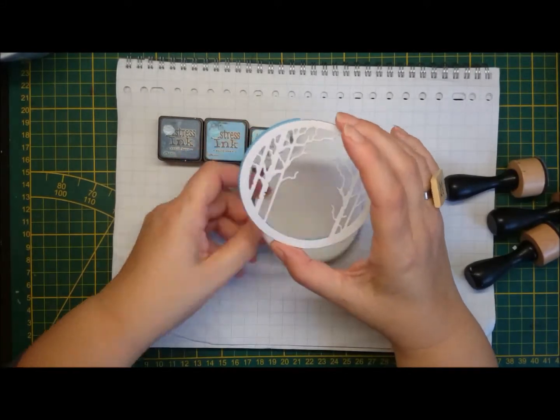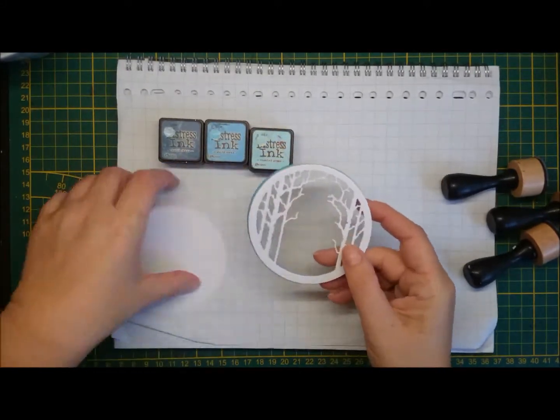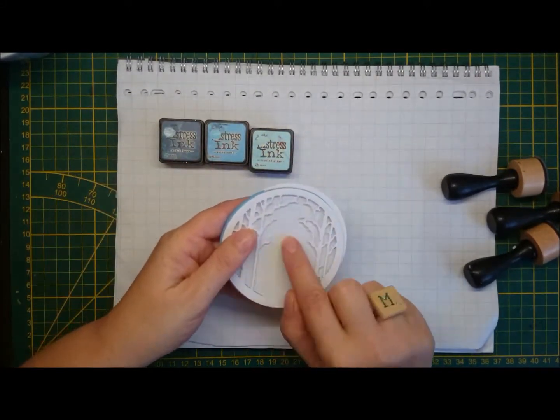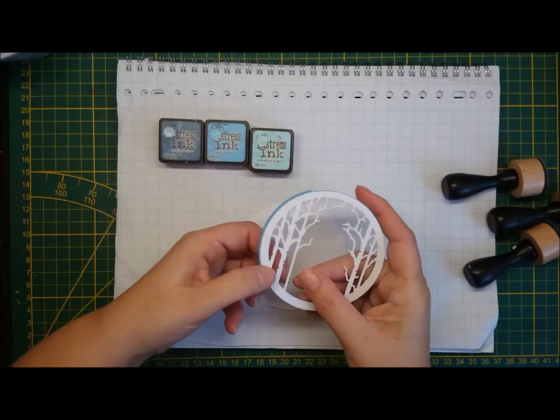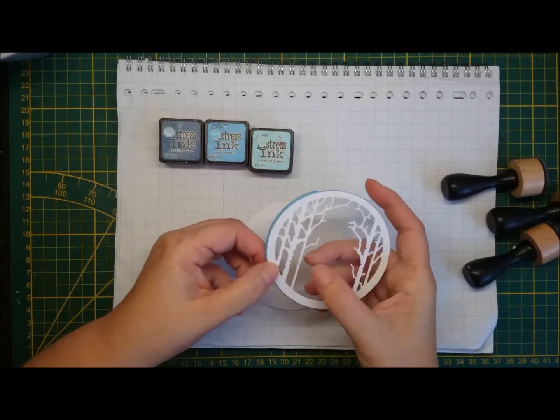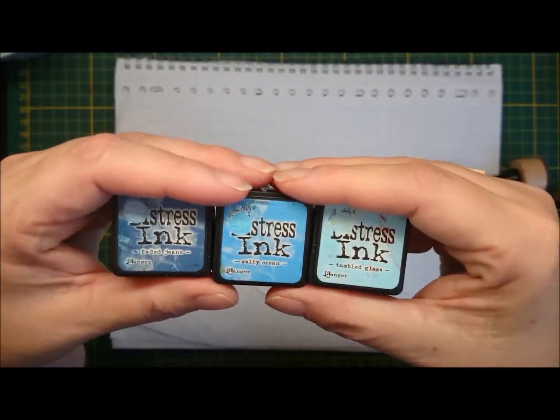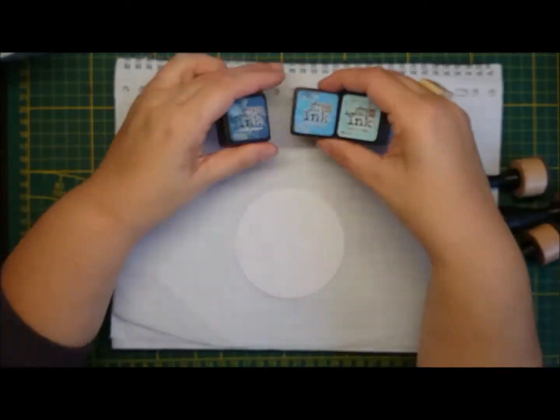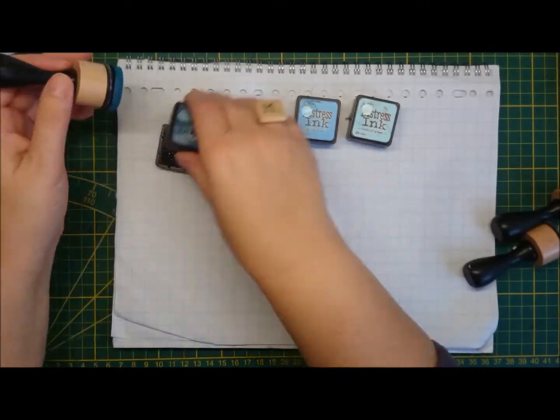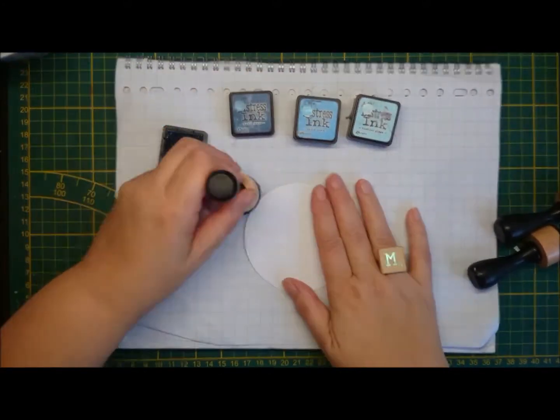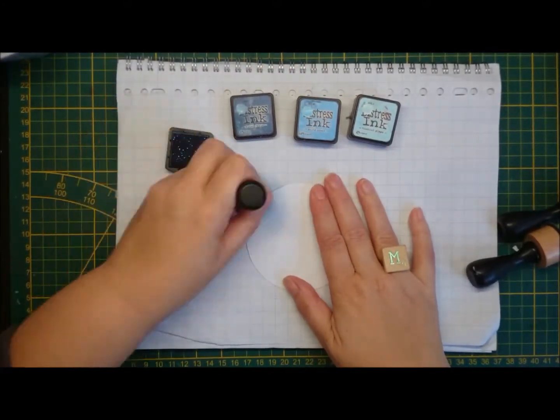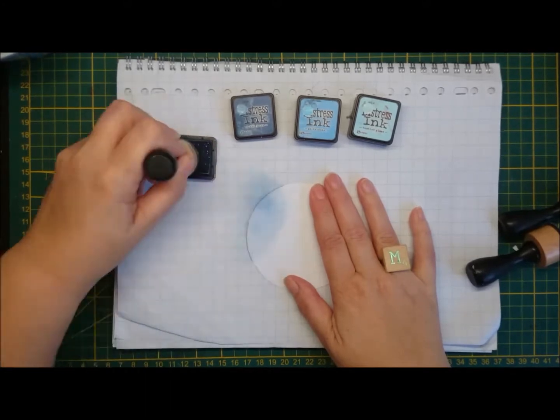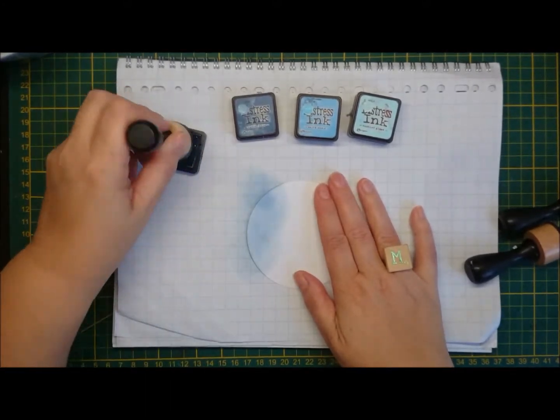Also, I cut another piece of paper with the same size from my copy paper, that is 120 pounds. And I'm using Faded Jeans, Salty Ocean and Tumbled Glass, much like yesterday.